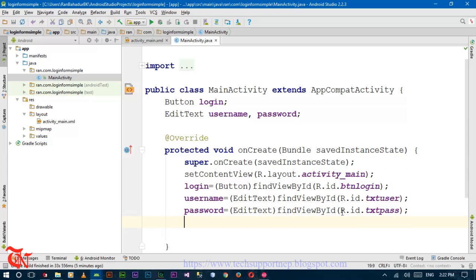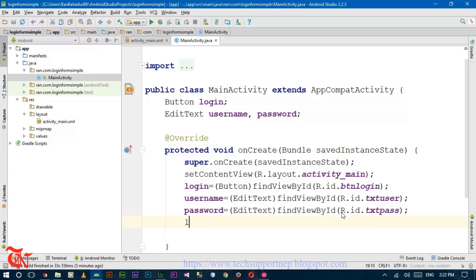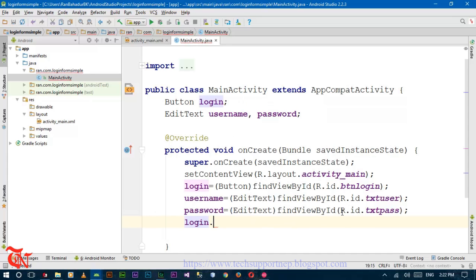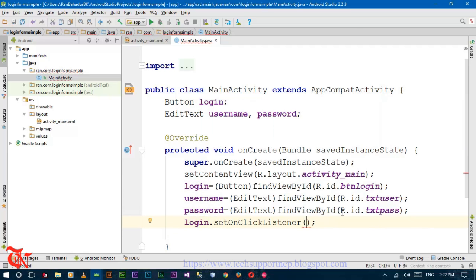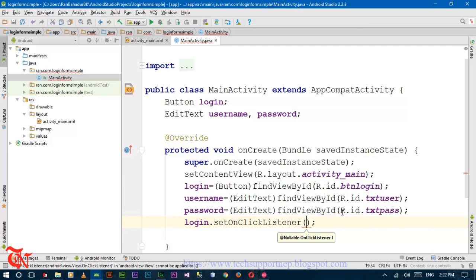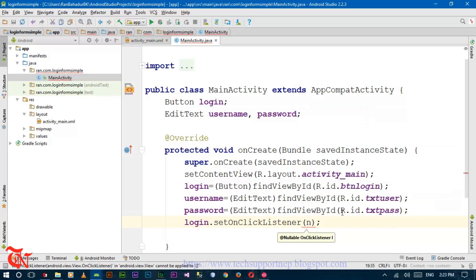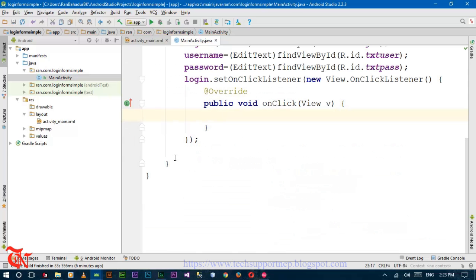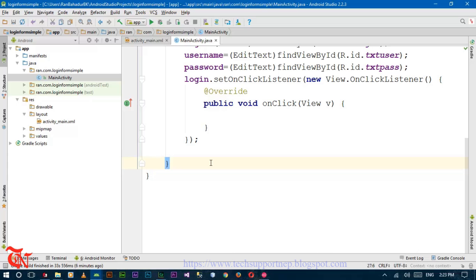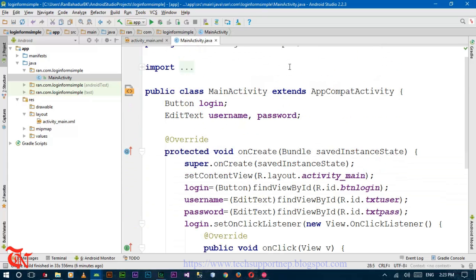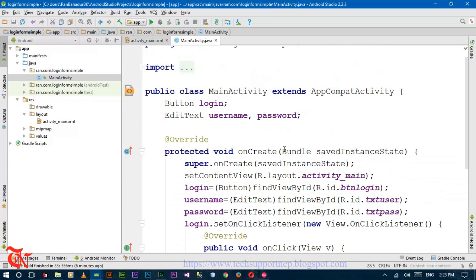Now handle the event of the button — add an OnClickListener event: login.setOnClickListener(new ...). Now we are going to create one function inside the class but outside this onCreate function.